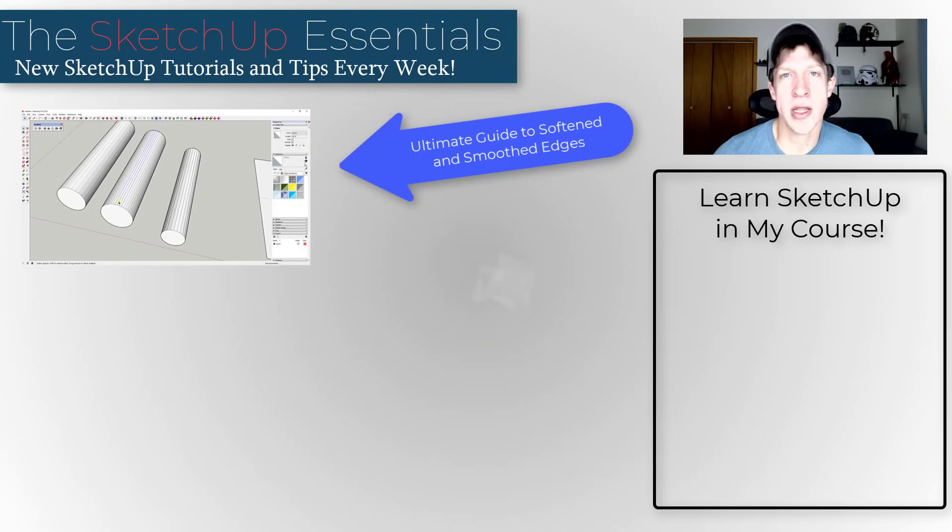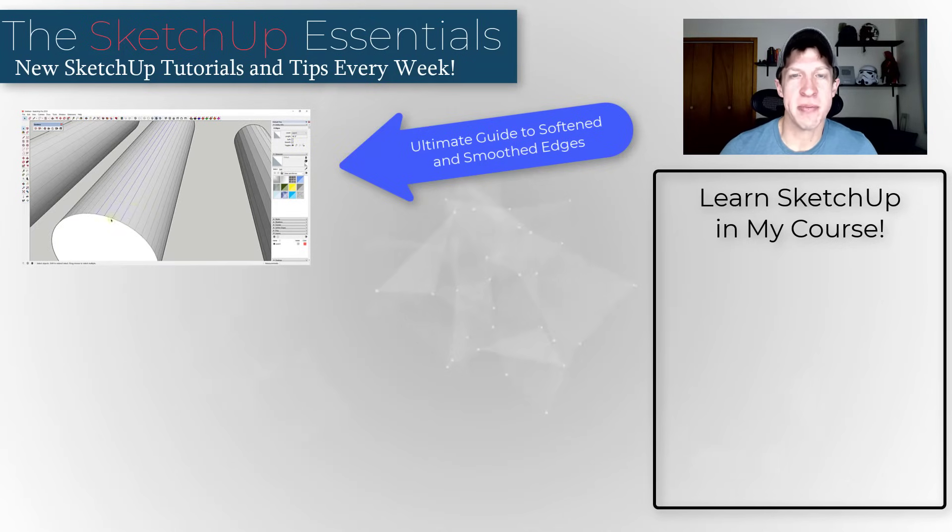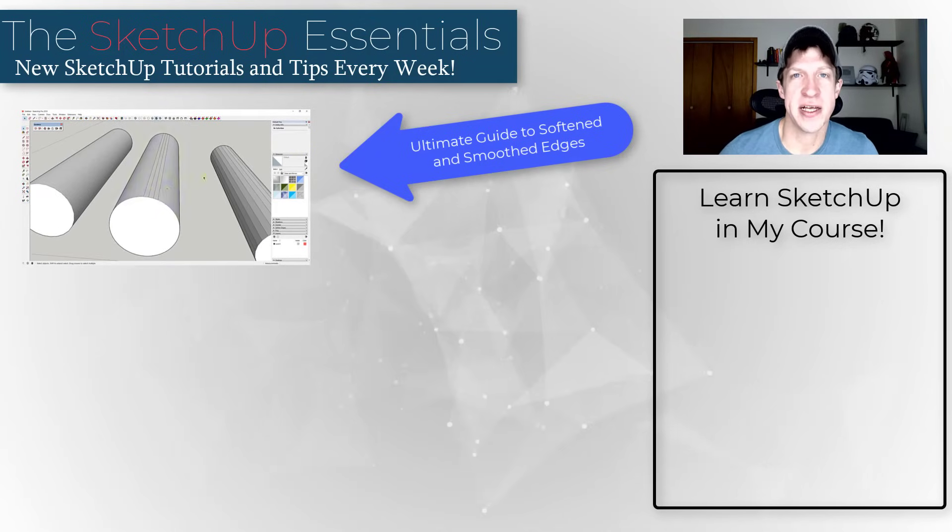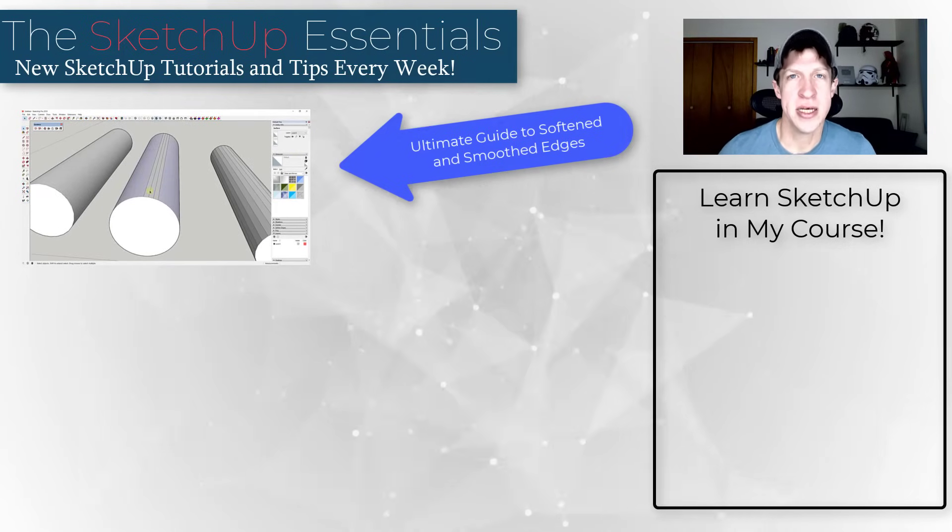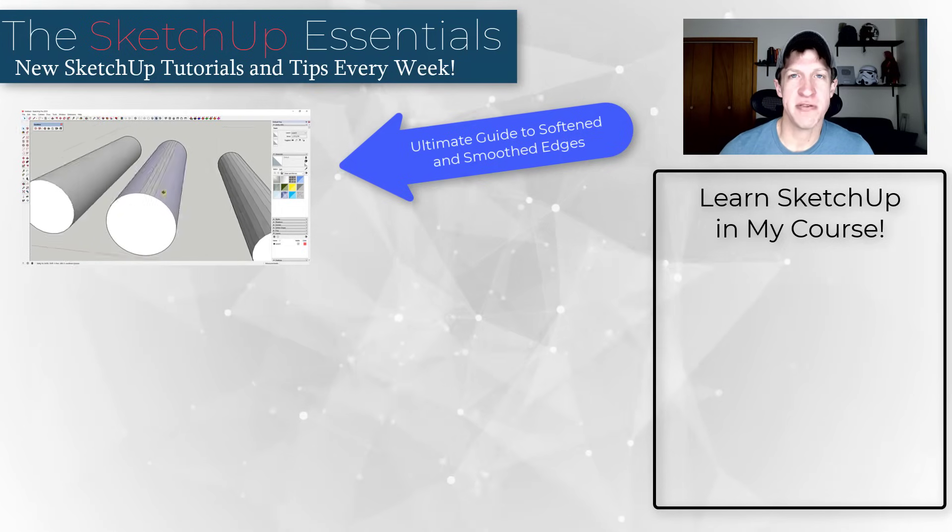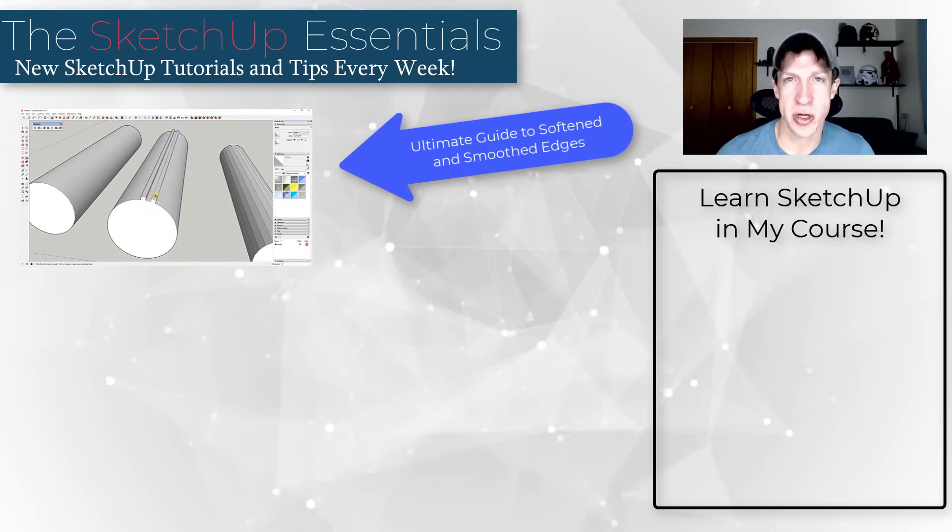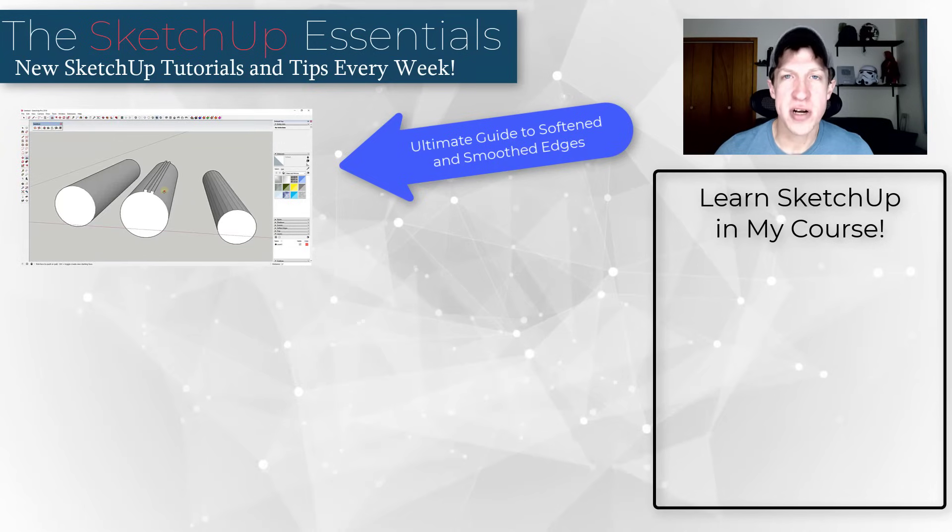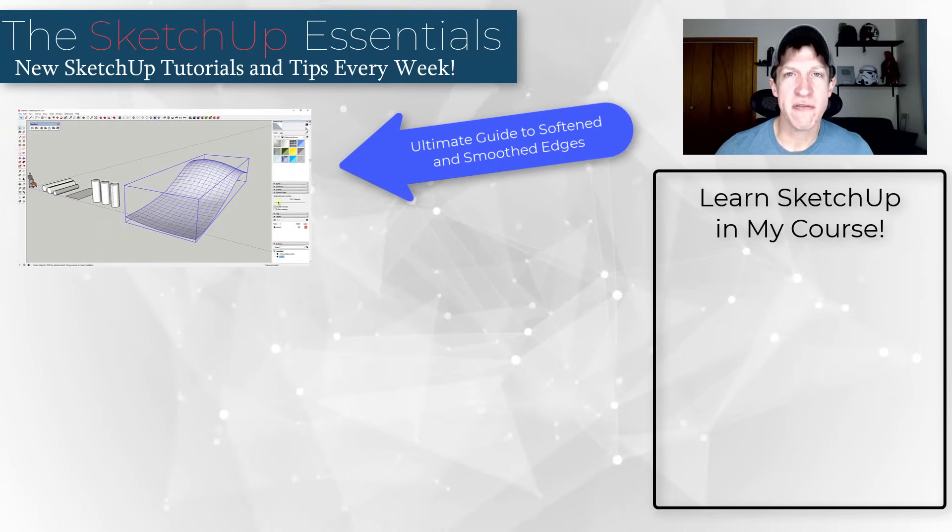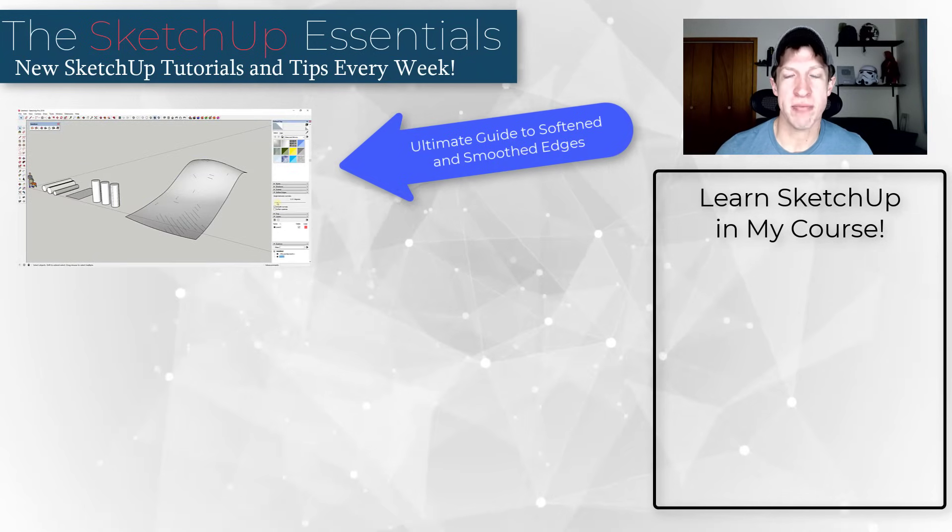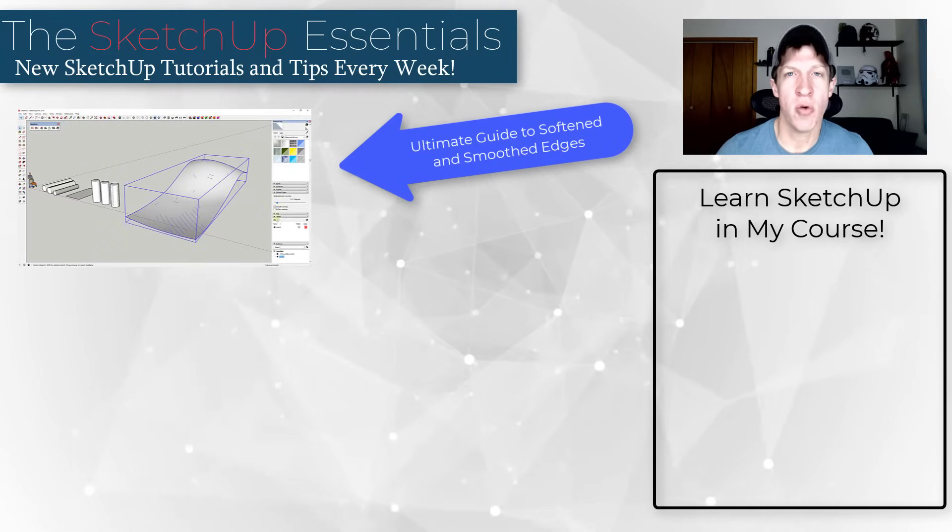All right, so if you want to learn more about this on this page, I'm going to link to my ultimate guide to soften and smooth edges in SketchUp. So basically what this video is, is it talks through exactly how all of this works in a lot more detail. But if you're just looking for a quick fix, the Soften Edges tool is a great place to go.